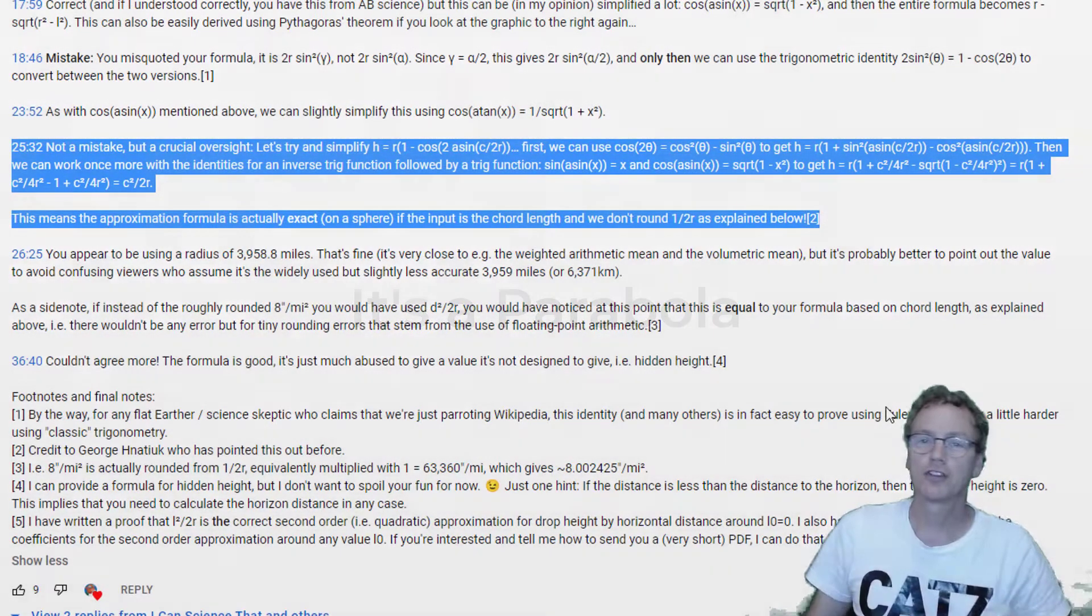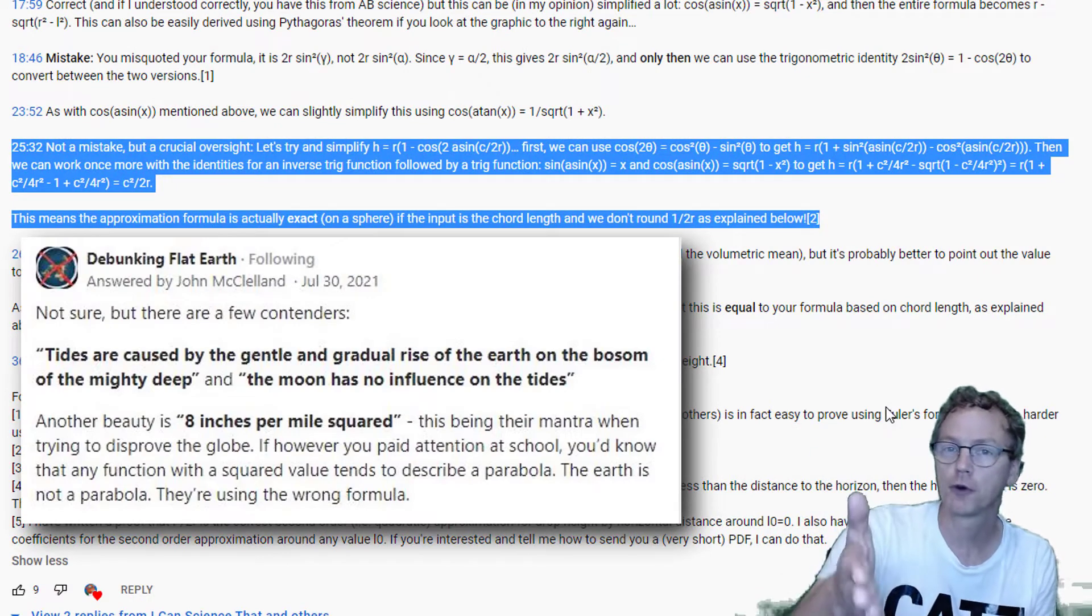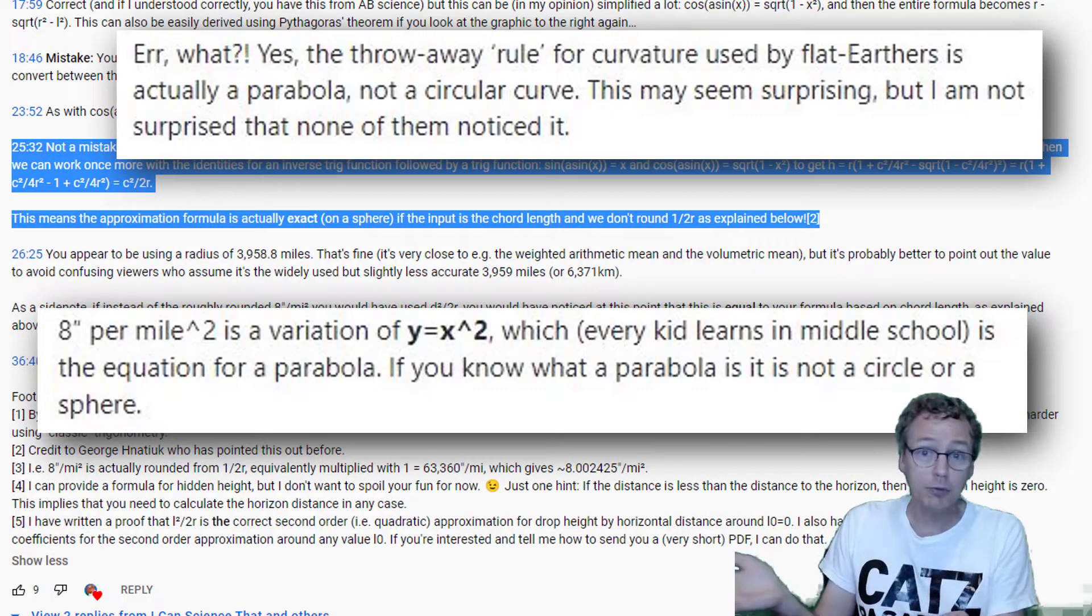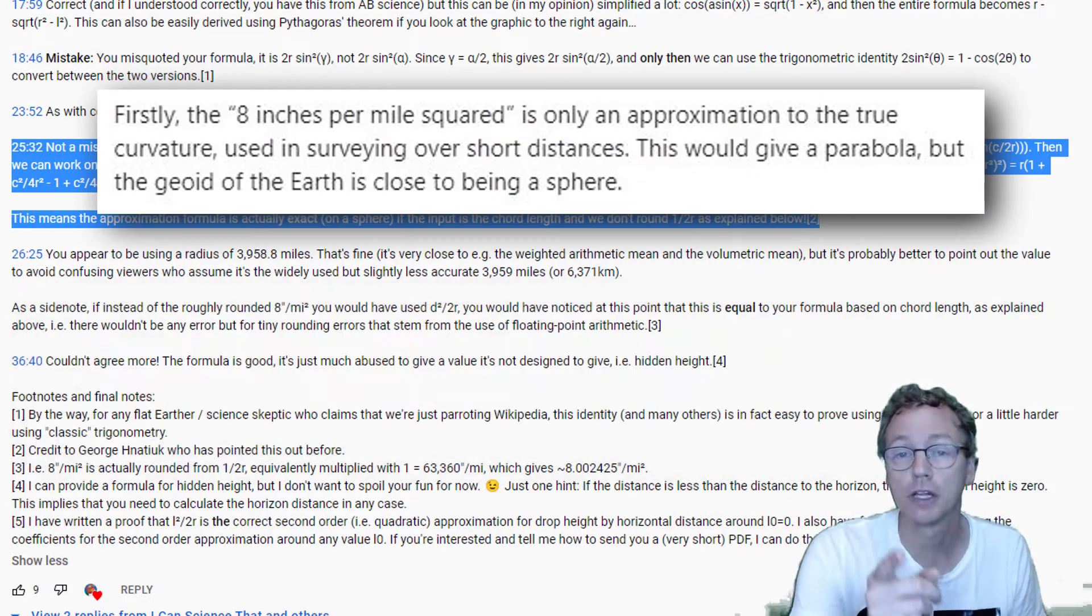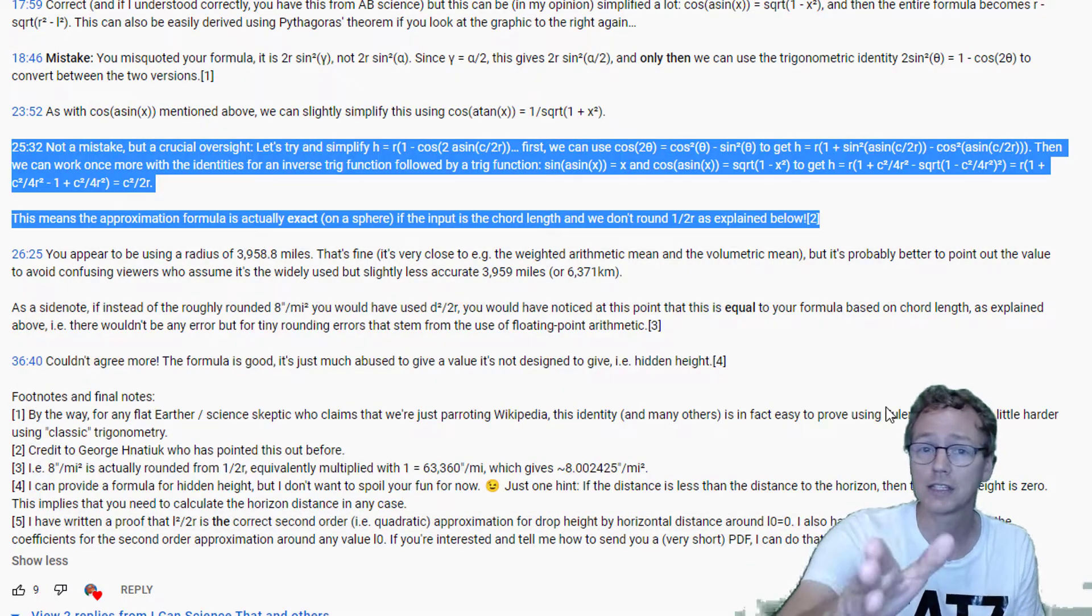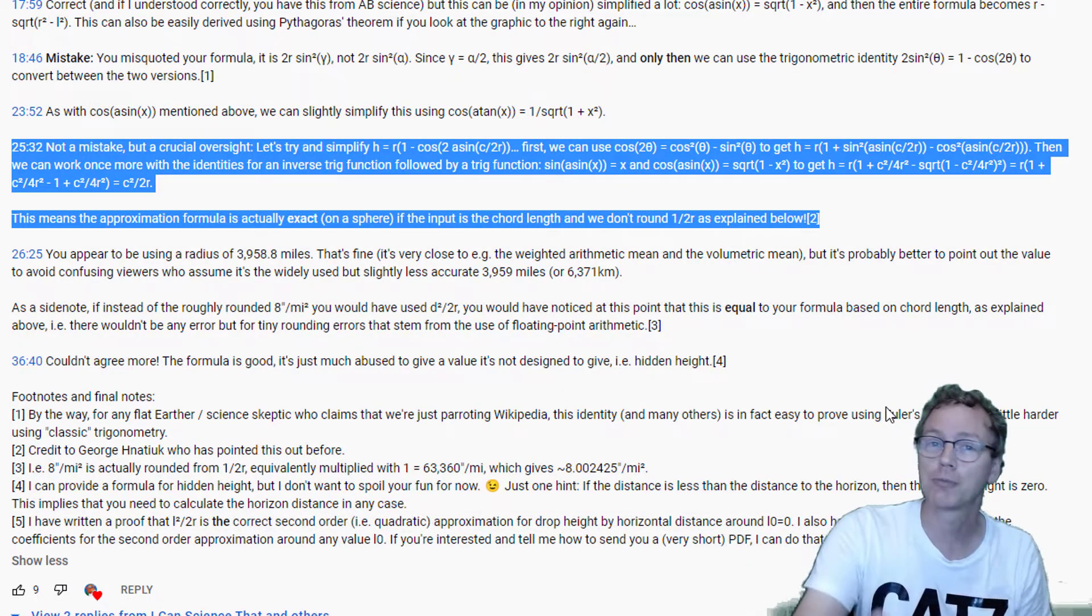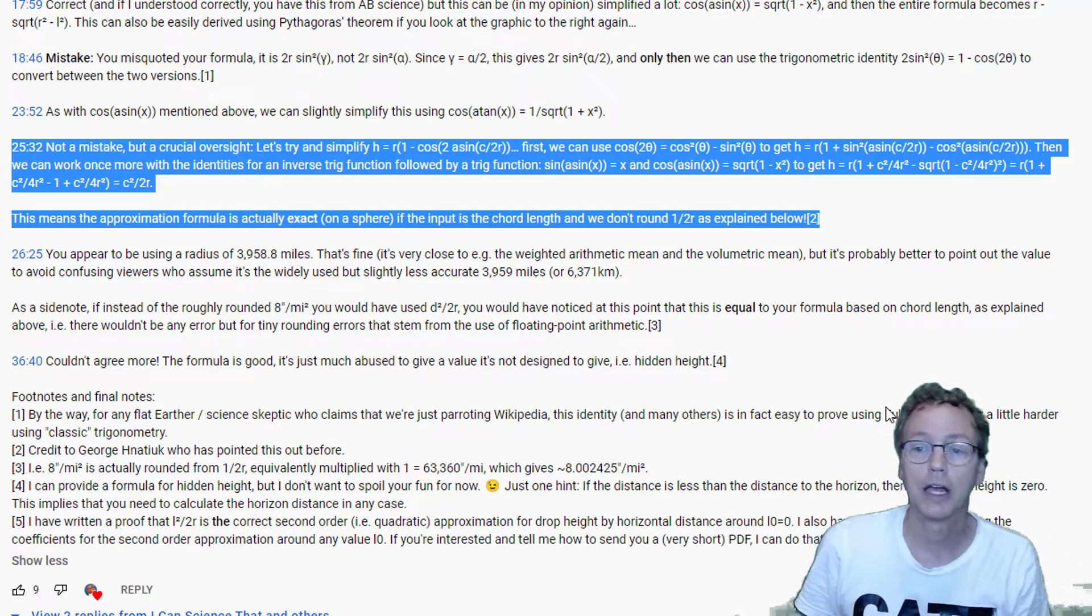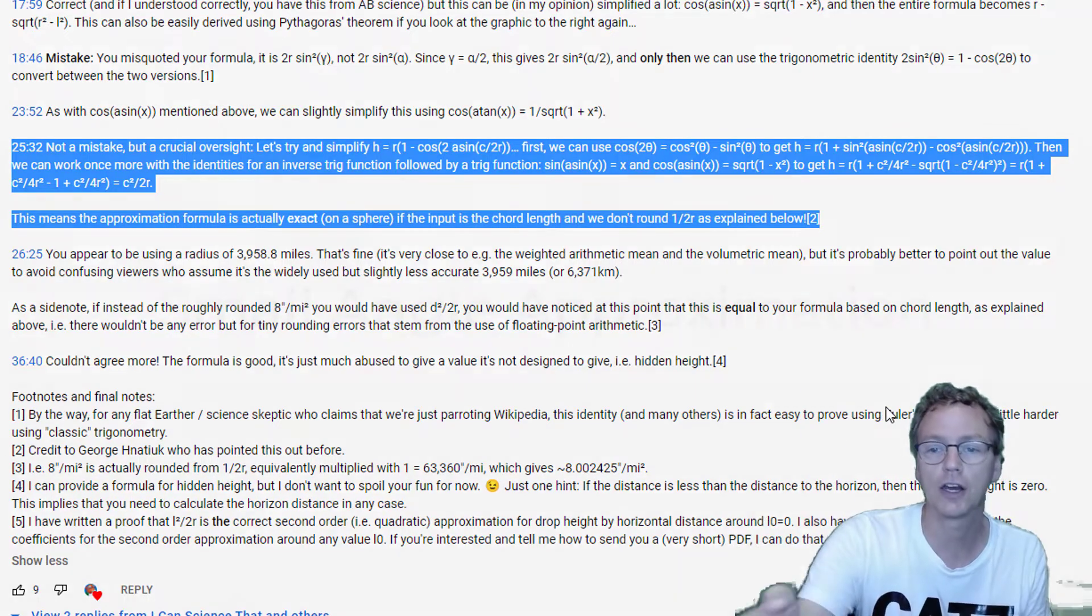So if you're out there saying that formula is not right, that formula is a parabola, the formula is a parabola but that doesn't mean the formula is wrong. If you use chord length for your distance, the formula for drop rate is a parabola. Here's the derivation right here.